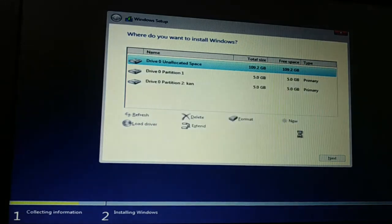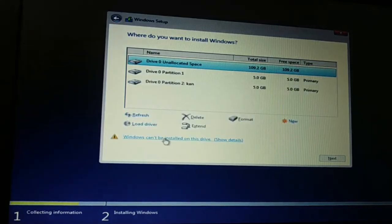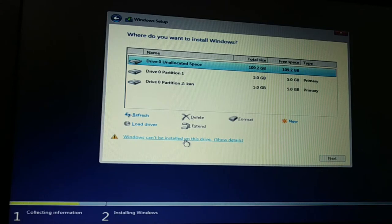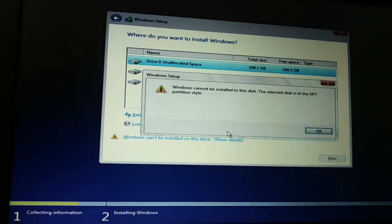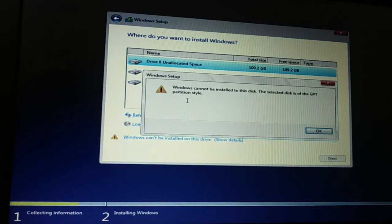Click on OK. Windows cannot install on this drive. I'm going to click on Show Details. Windows cannot install on this disk. The selected disk is of GPT partition style.